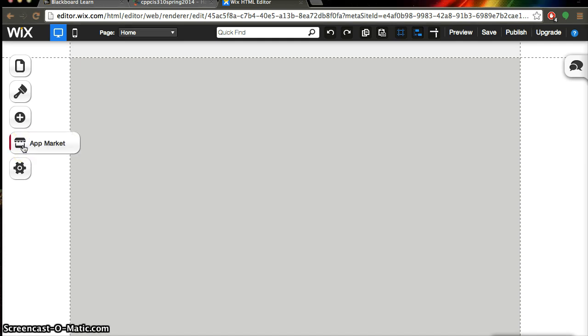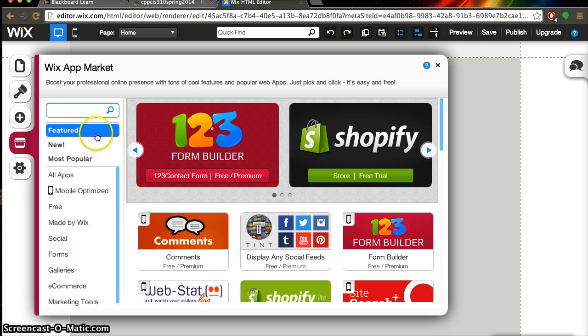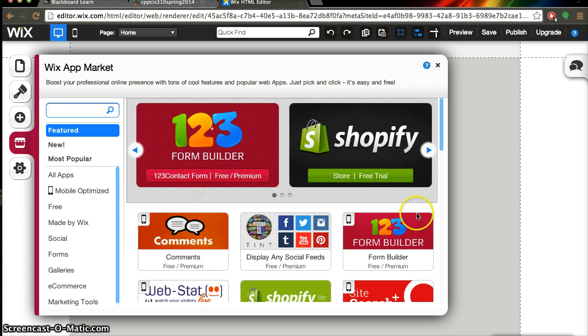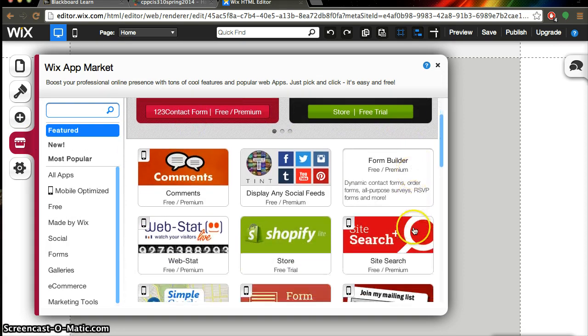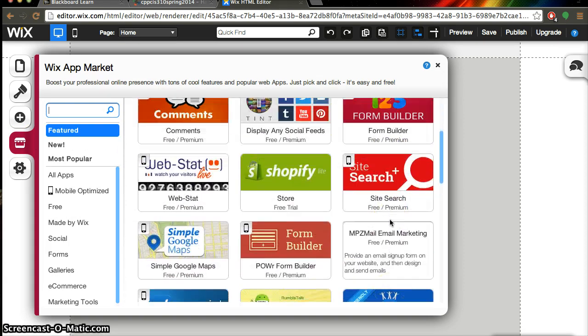So we're going to focus on this button right here, it's the app market, go ahead and click on that. And as you can see the app market comes right up and you can see all the really cool apps that you can use on your Wix page.